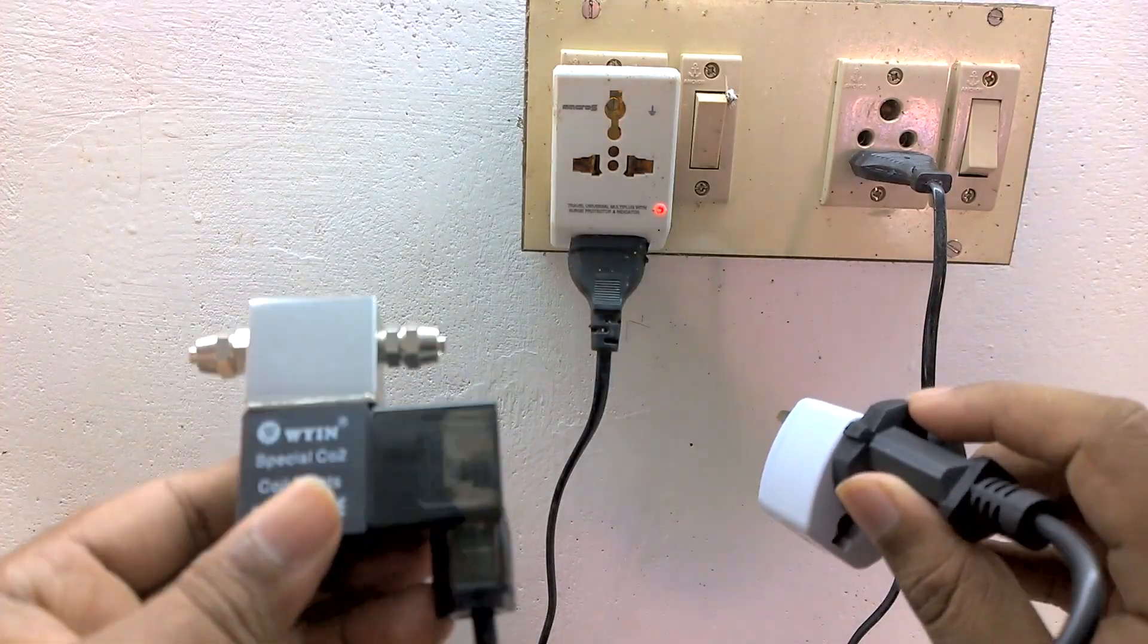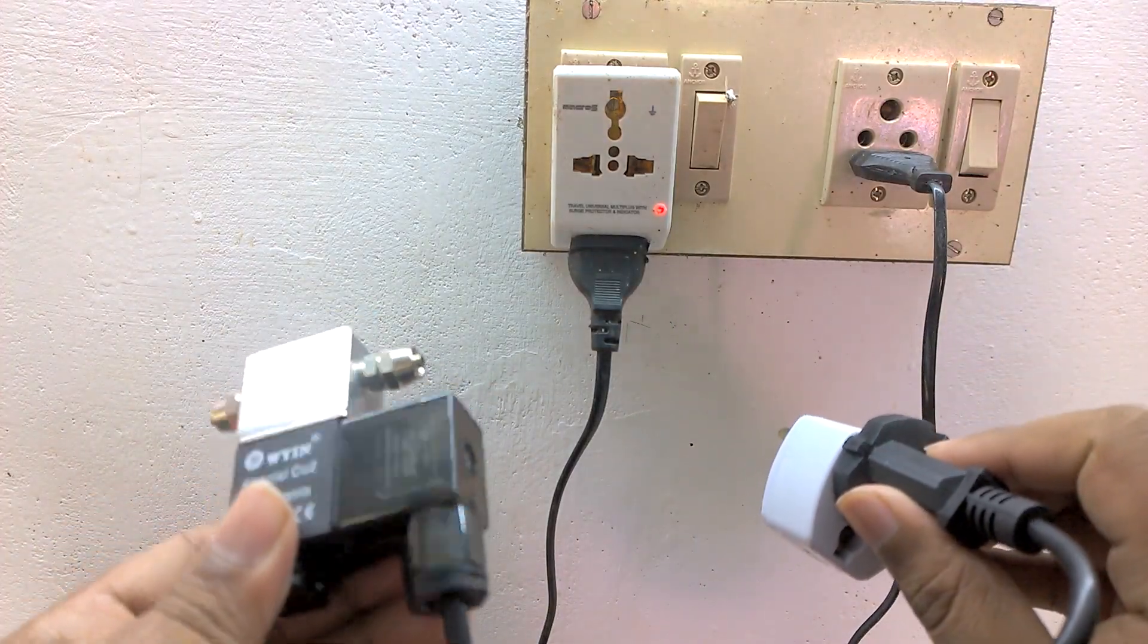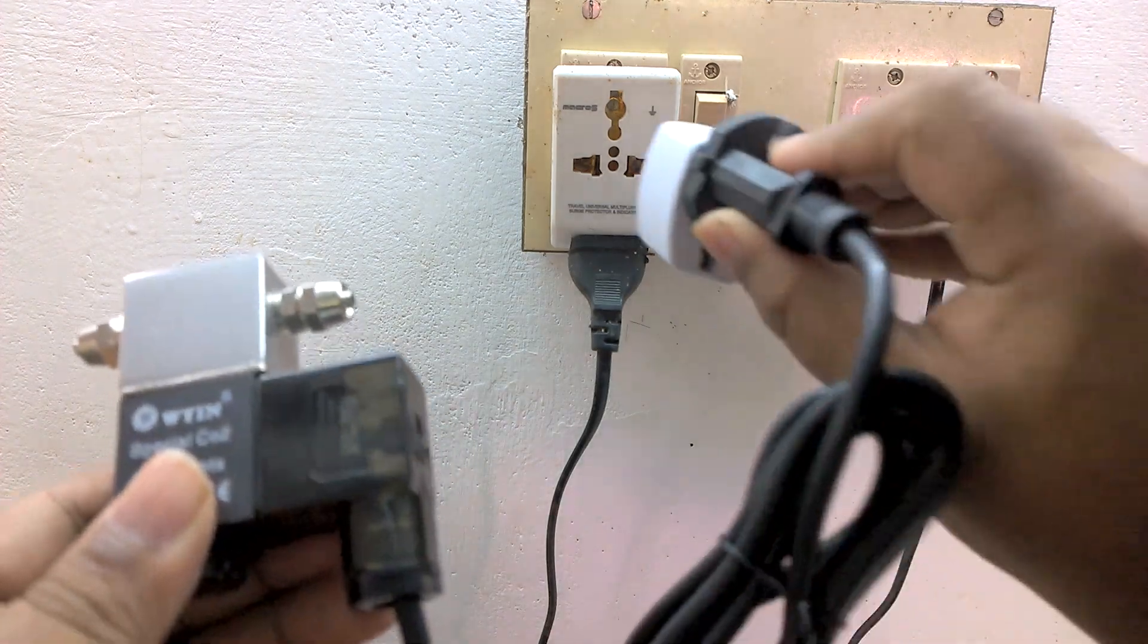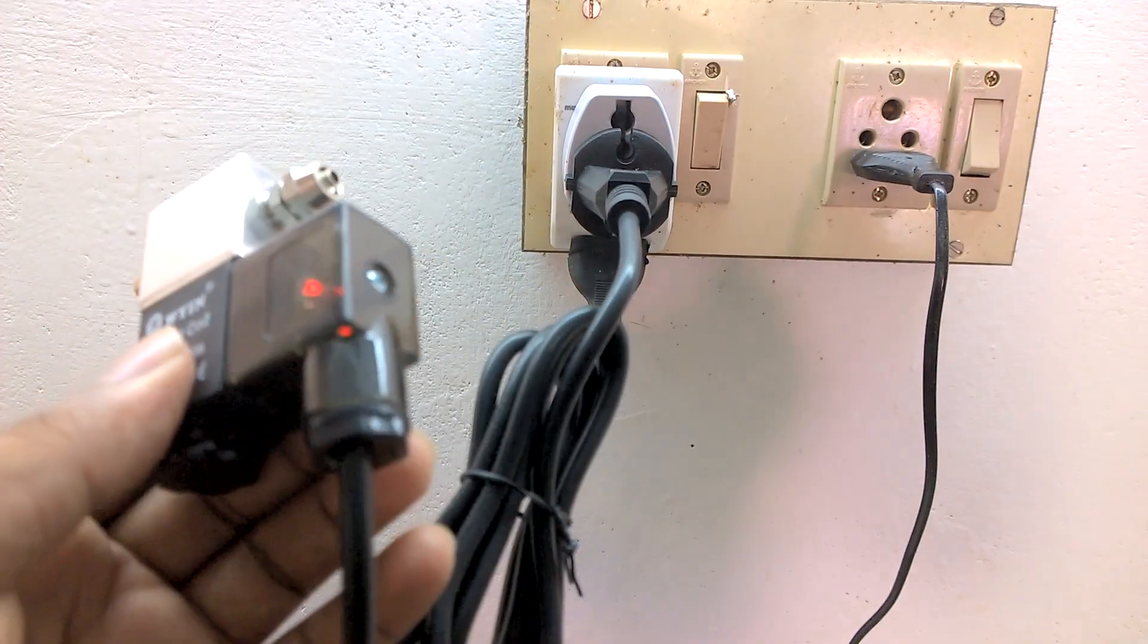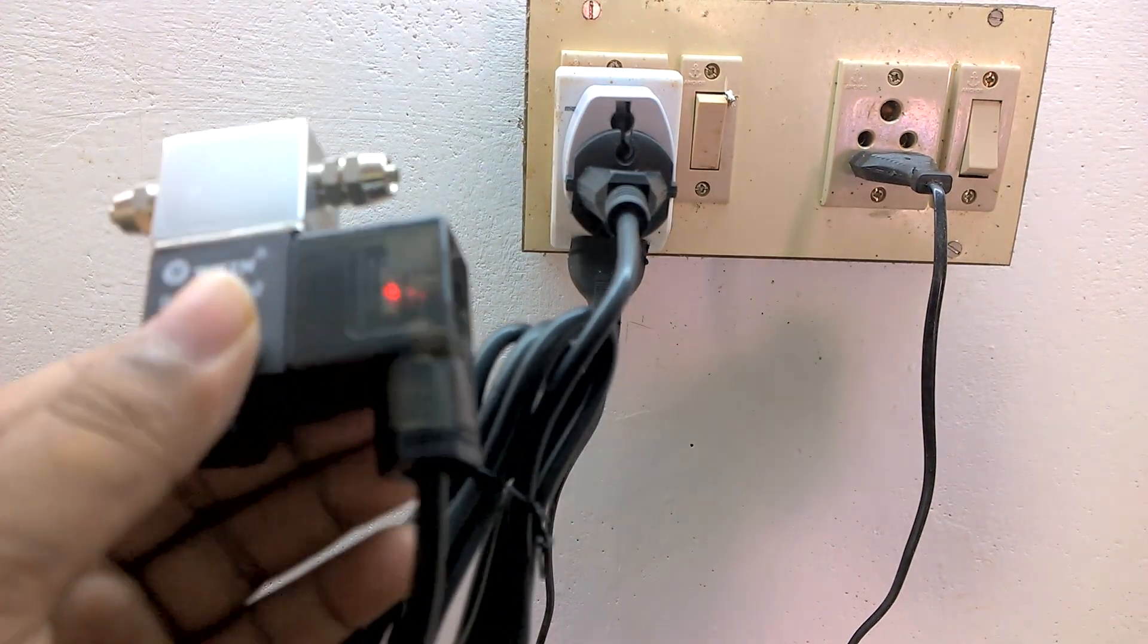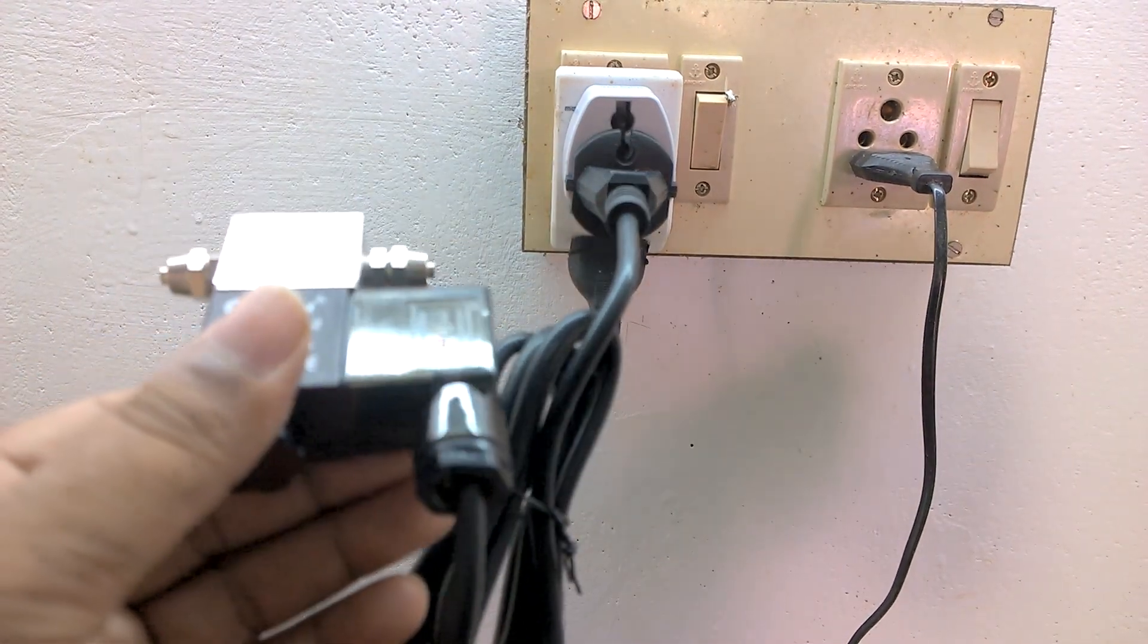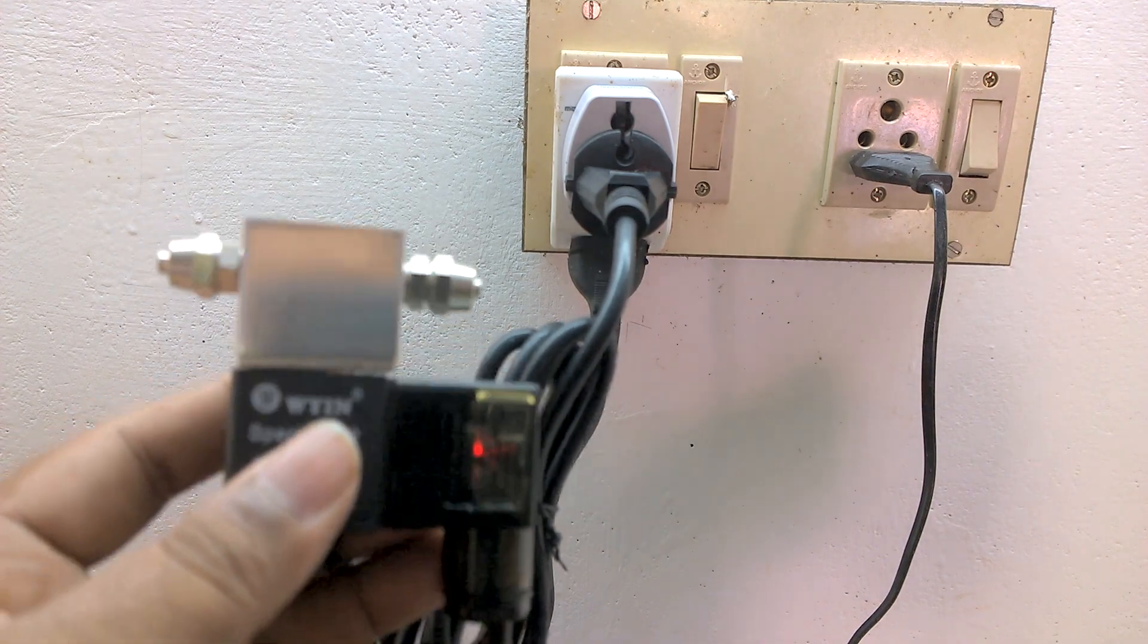Let me now try connecting this device to the power supply. A red light indicator has lit up.